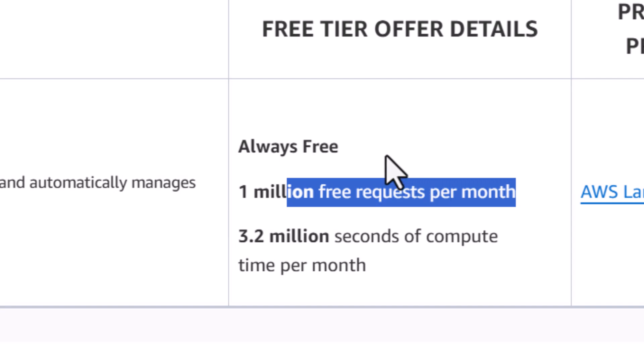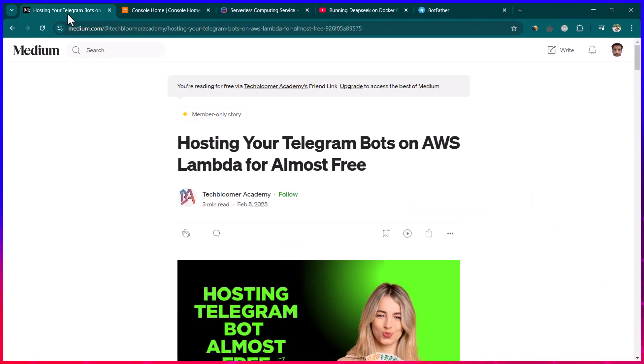I have been hosting many of my Telegram bots on AWS Lambda for the last three to four years and it has been almost always free. I have never had to pay anything for using AWS Lambda services so far.